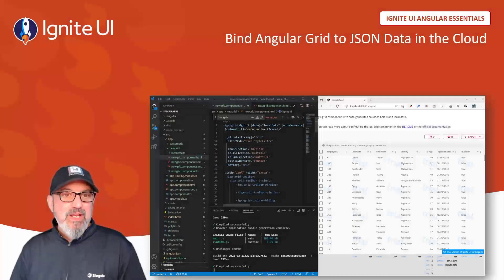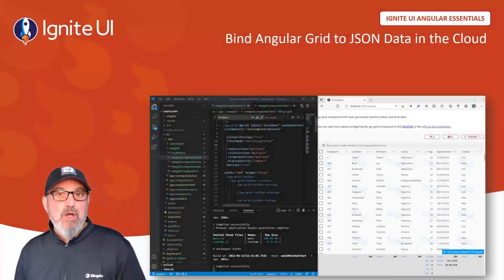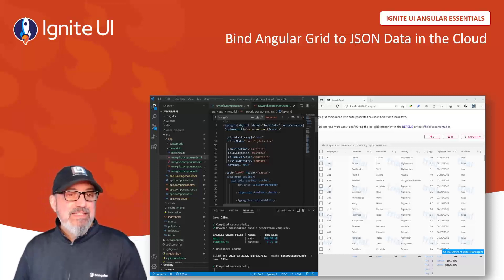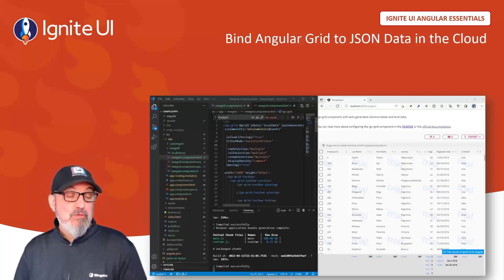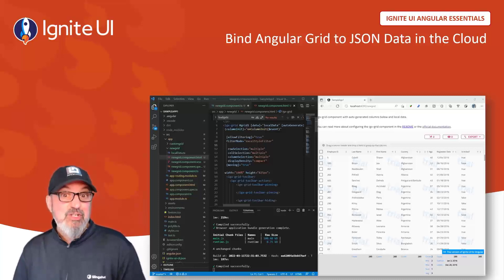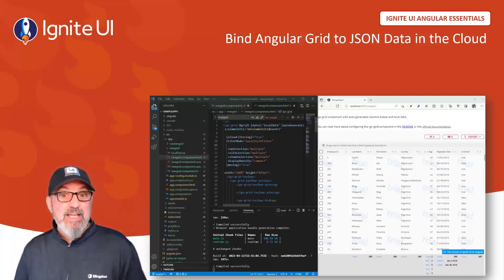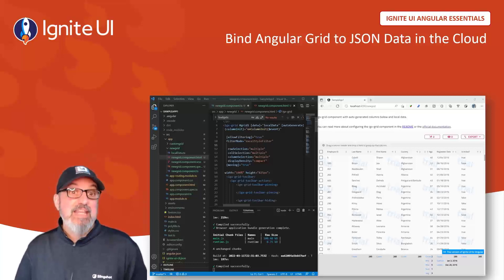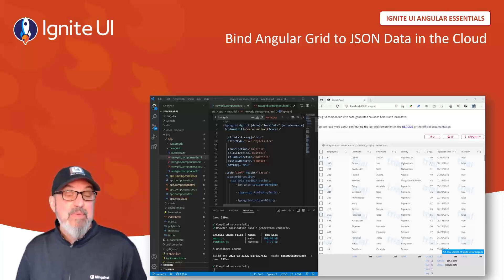In this video, we're going to pick up where we left off in a previous video where we did a deep dive on the Angular grid and you learned how to configure it from scratch into a full-featured data grid that you could use in any line of business app.